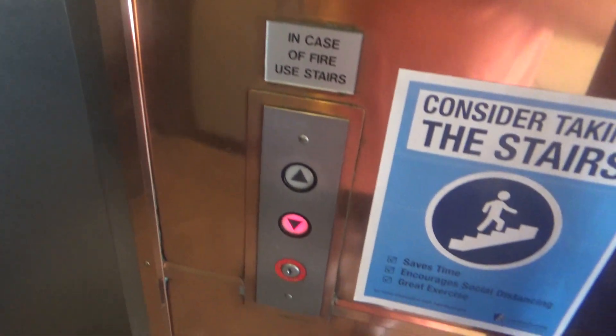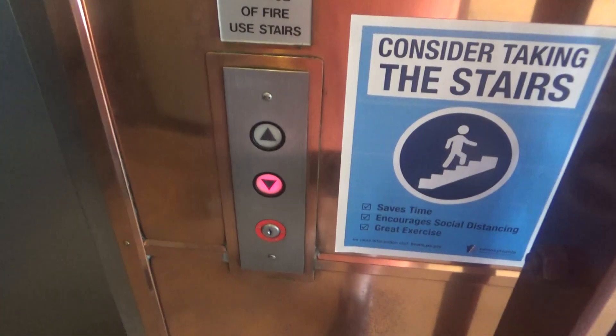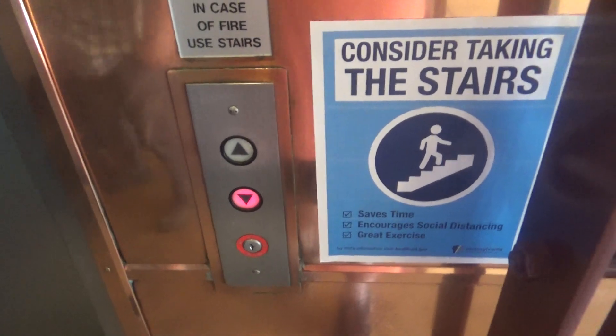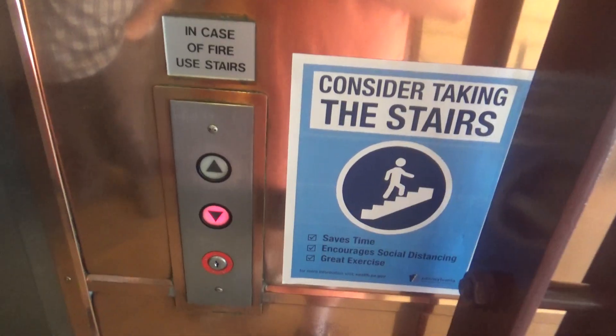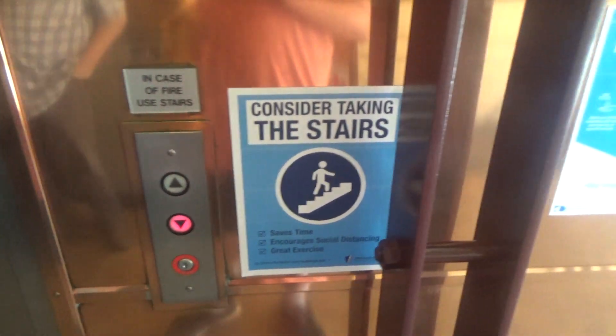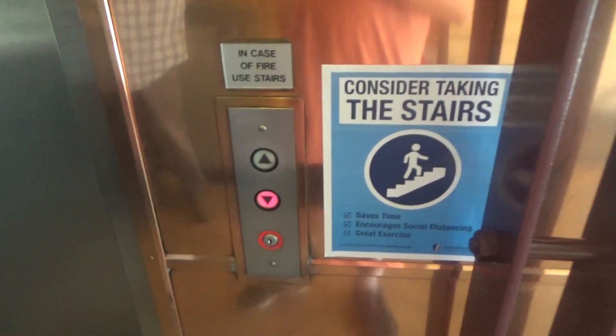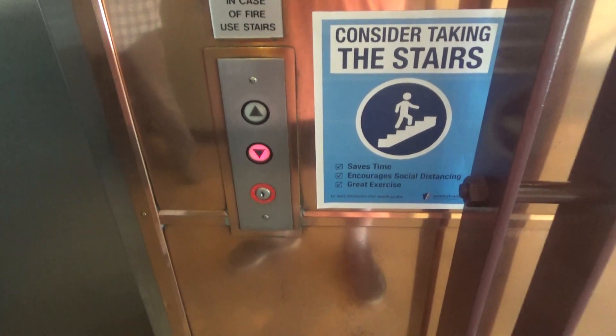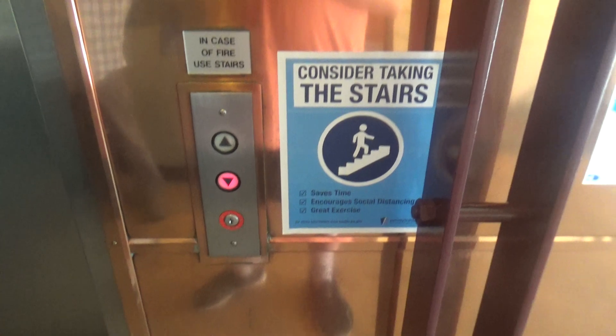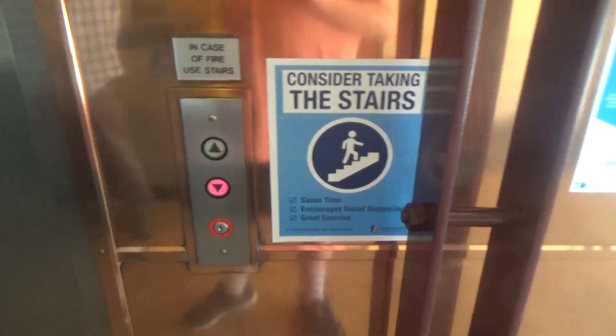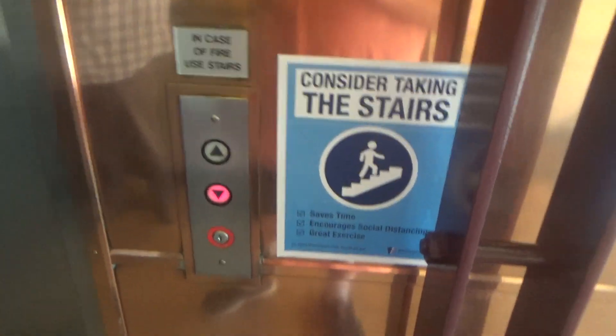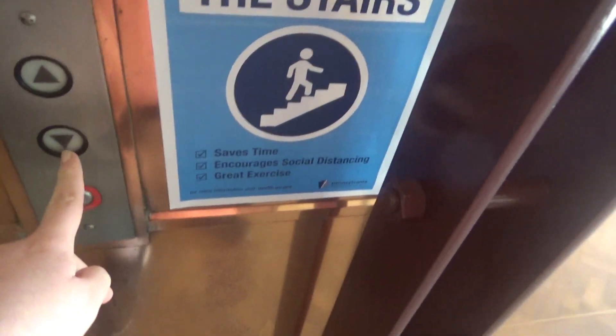It's a scenic elevator, too. It's pretty. Here it is, LL.